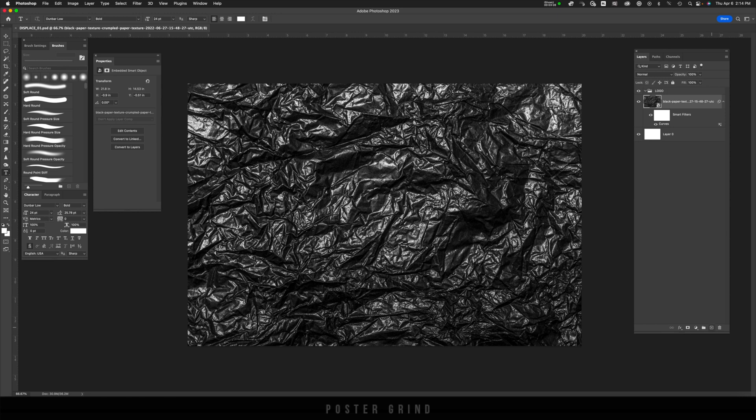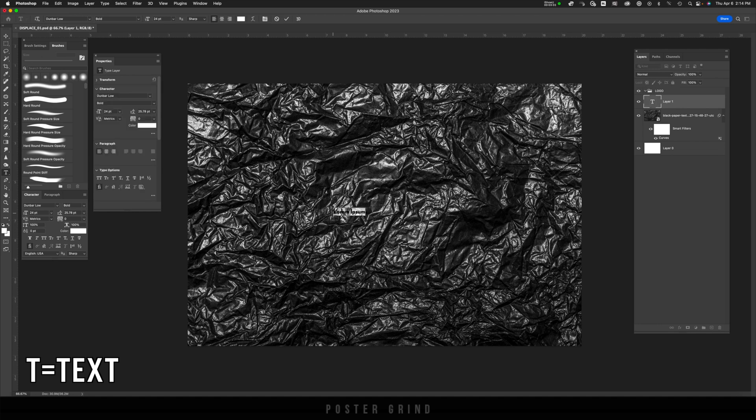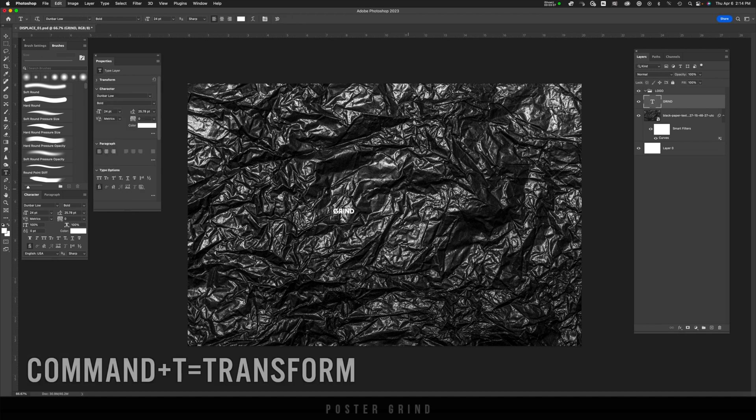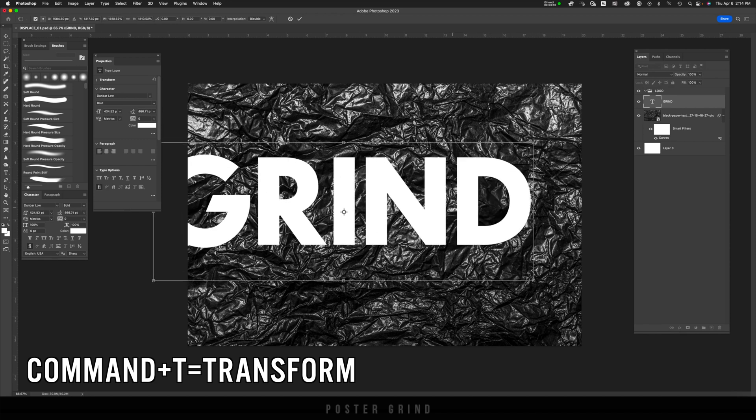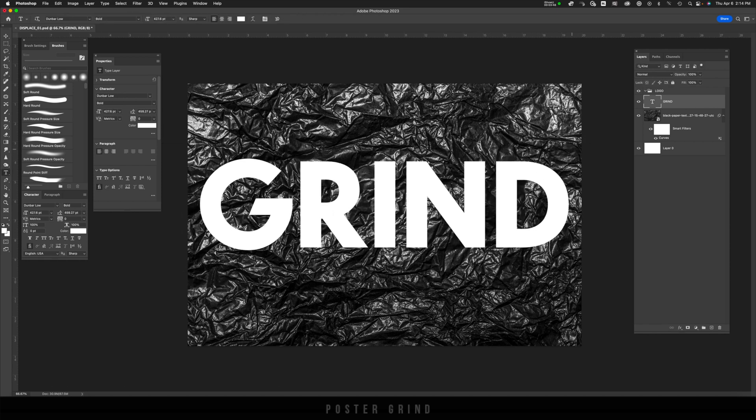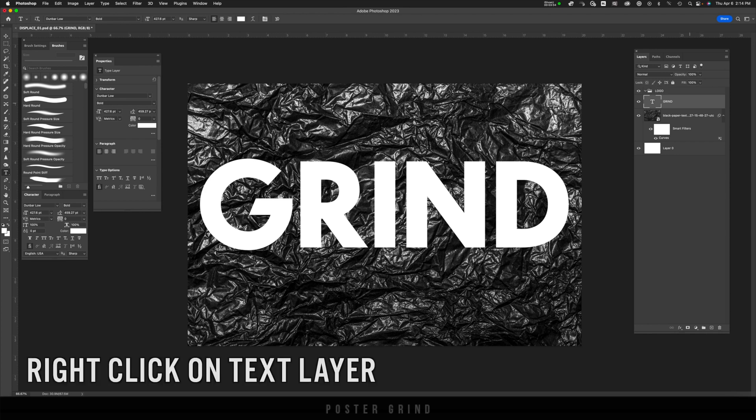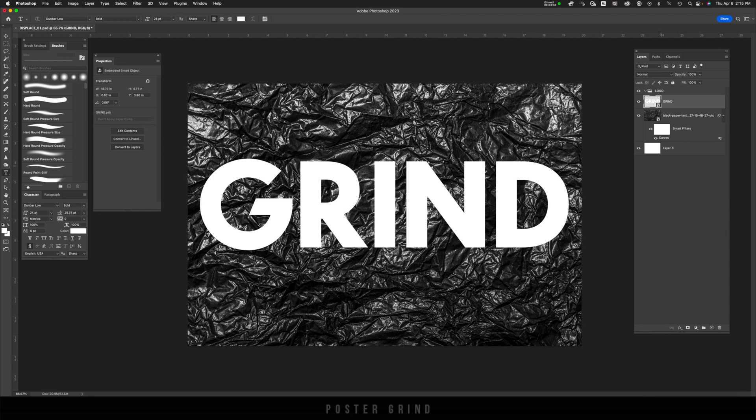But before we do, let's go ahead and bring in a logo or some type by hitting T on your keyboard, type out what you want, command T to transform and increase the size. And now let's go ahead and turn that into a smart object by double clicking on the text layer, convert to smart object.